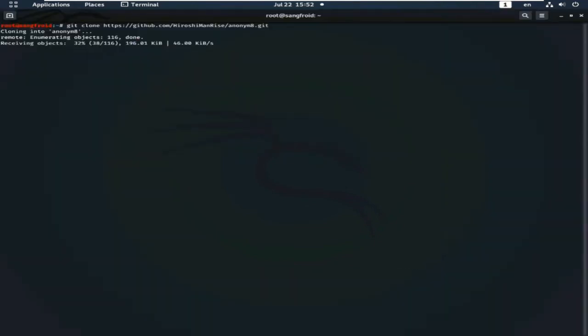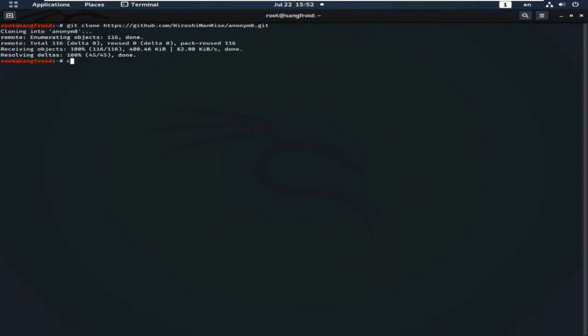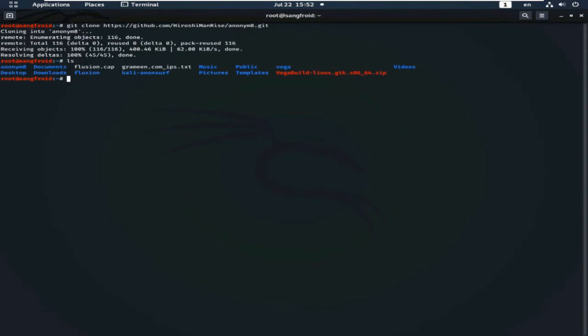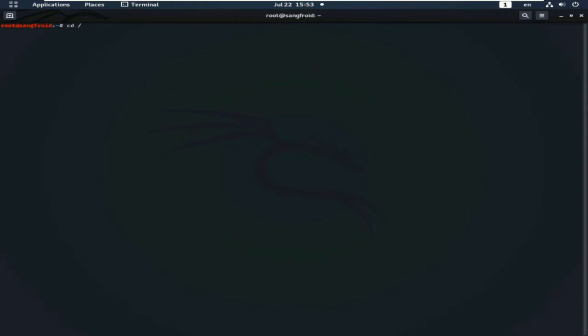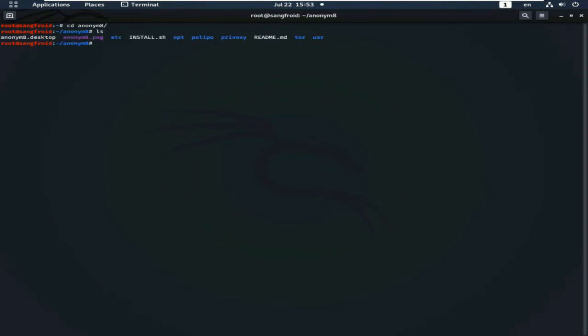Type 'git clone' and paste the link, then press Enter. Anonym8 is now downloading. Once downloaded, go to the Anonym8 directory and run the install script — install.sh — to install Anonym8.